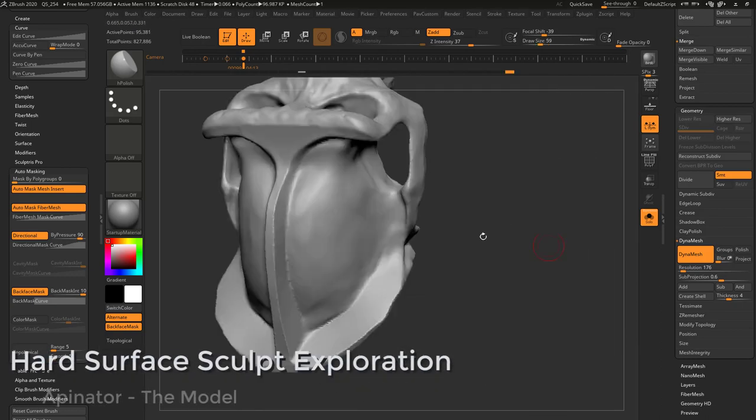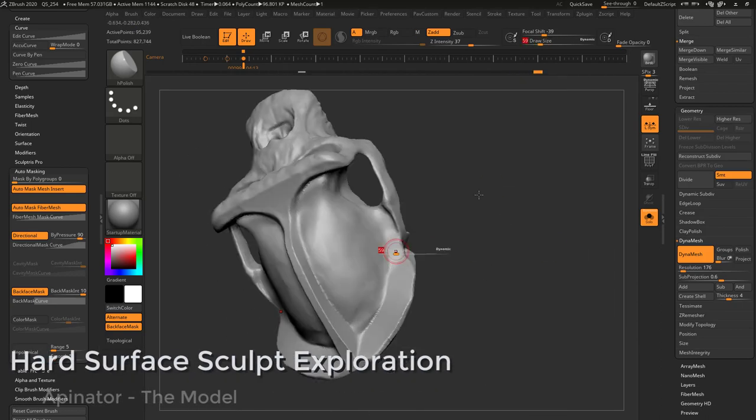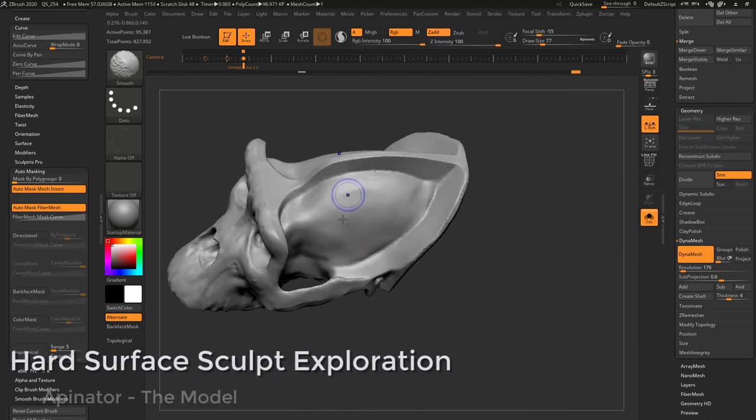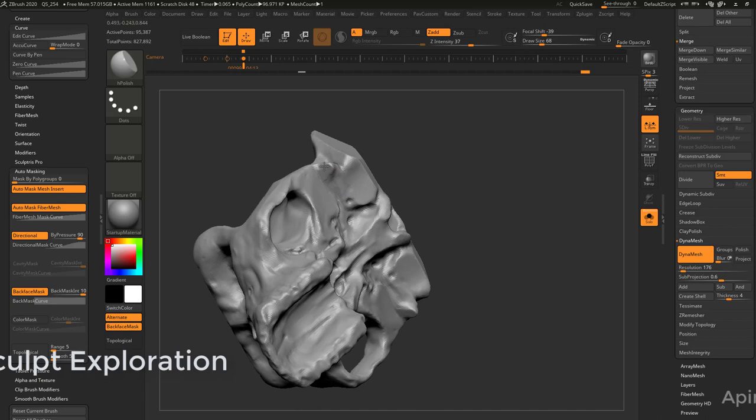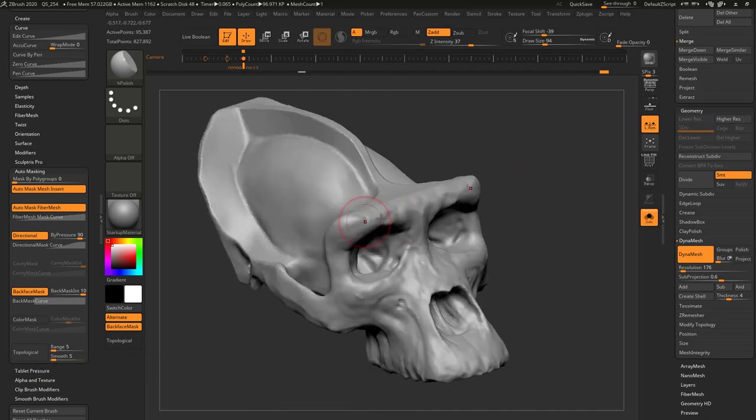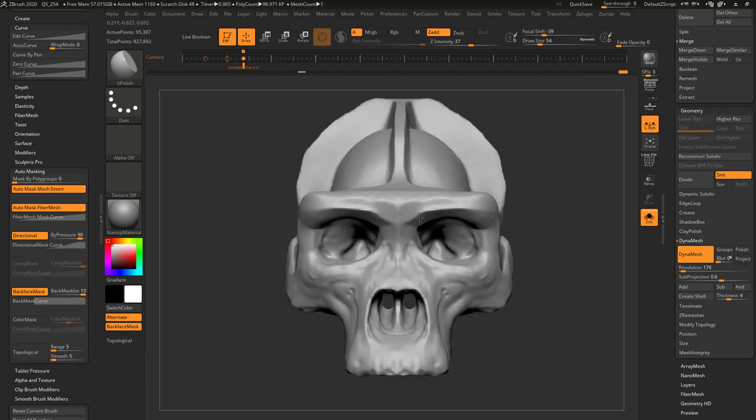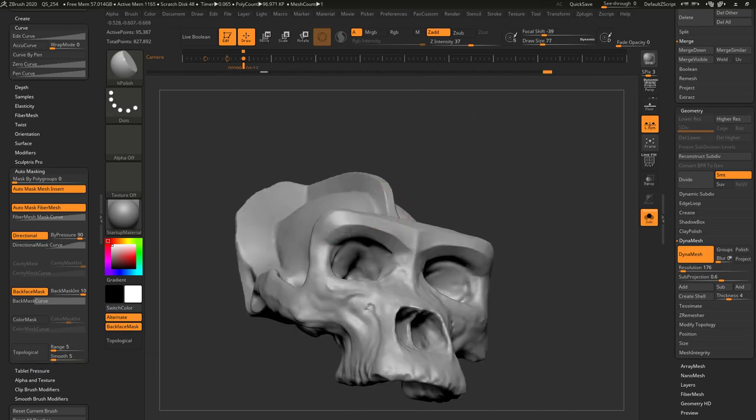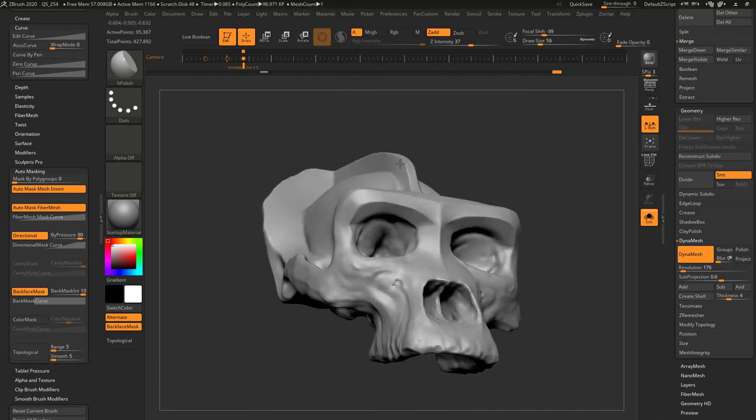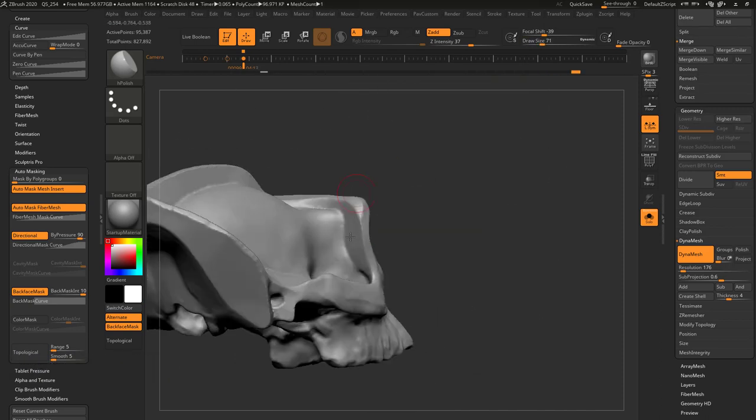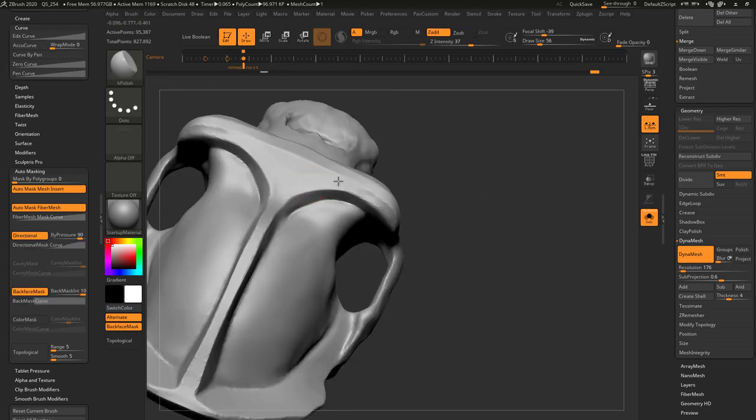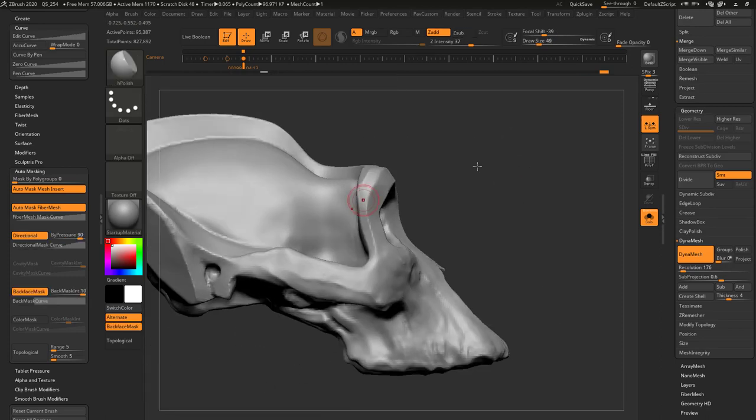Alrighty. So we're going to be H polishing it up, making sure you have backface masking turned on under brush auto masking, backface masking and holding down alt and letting go of alt.